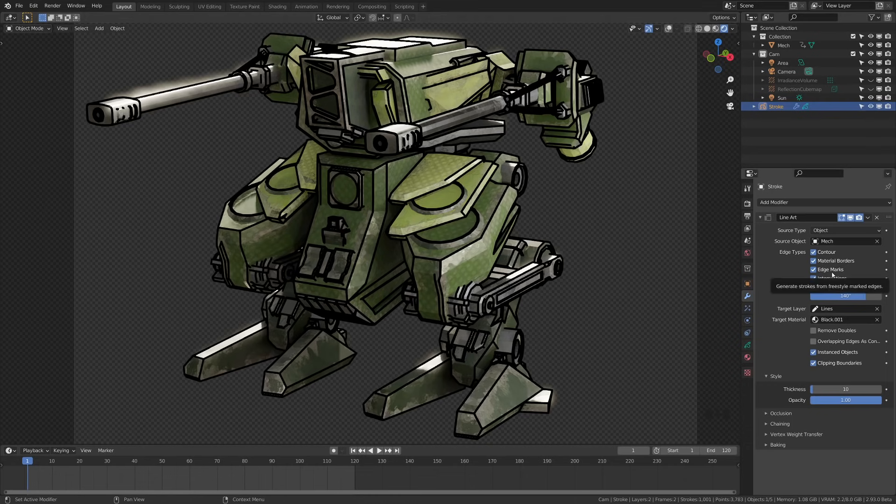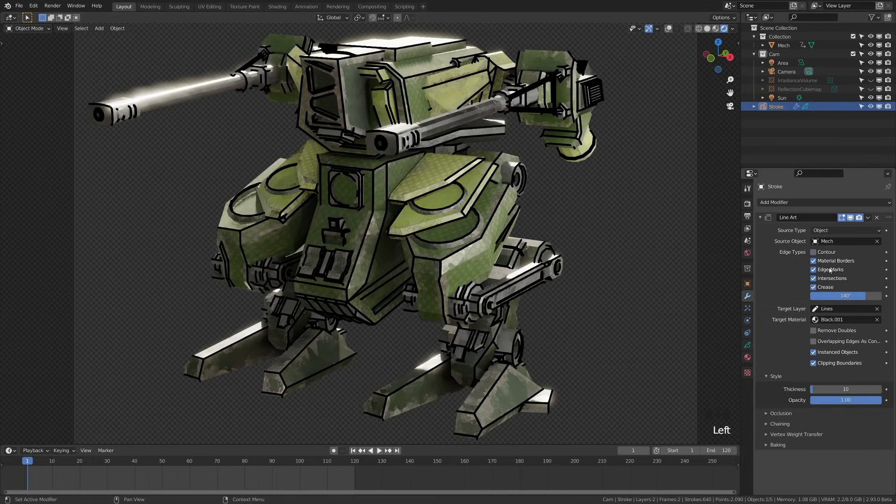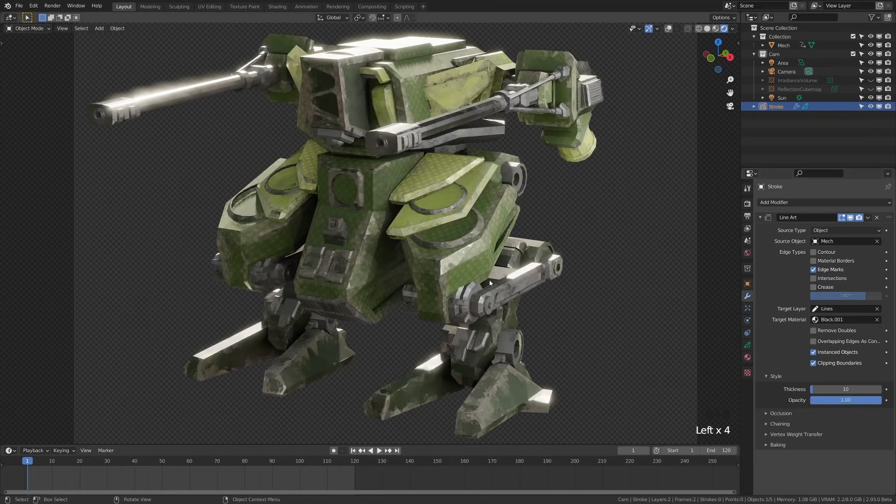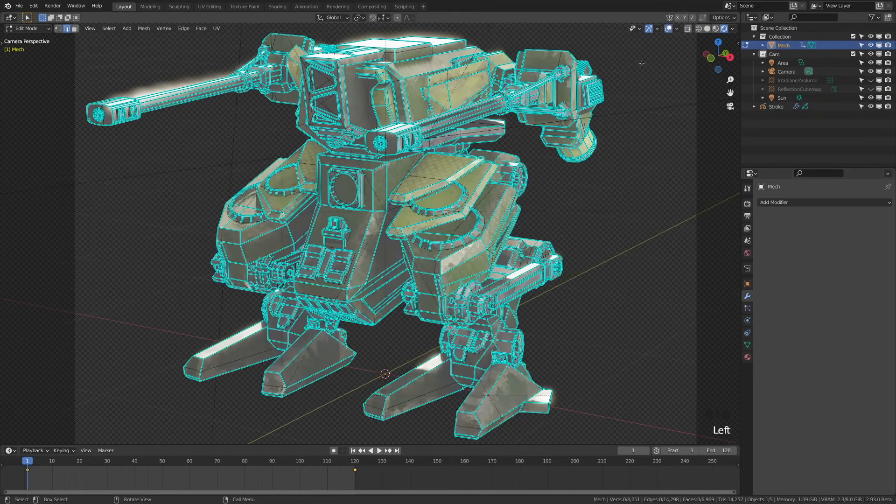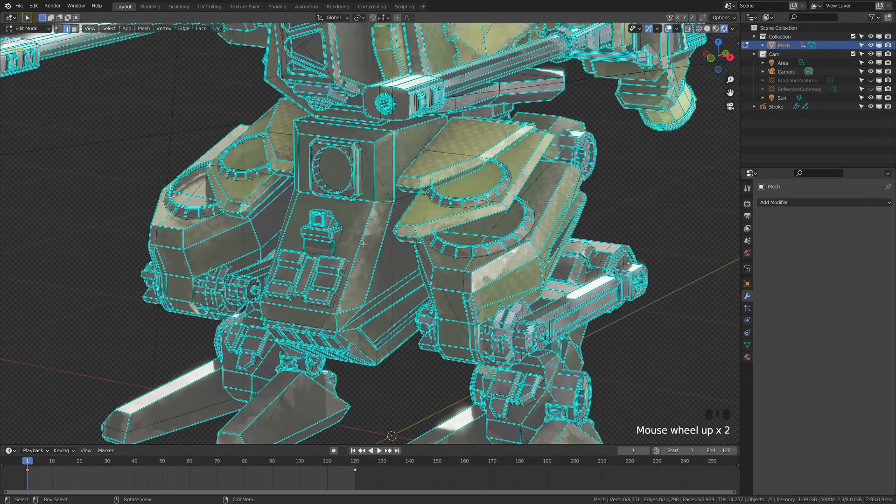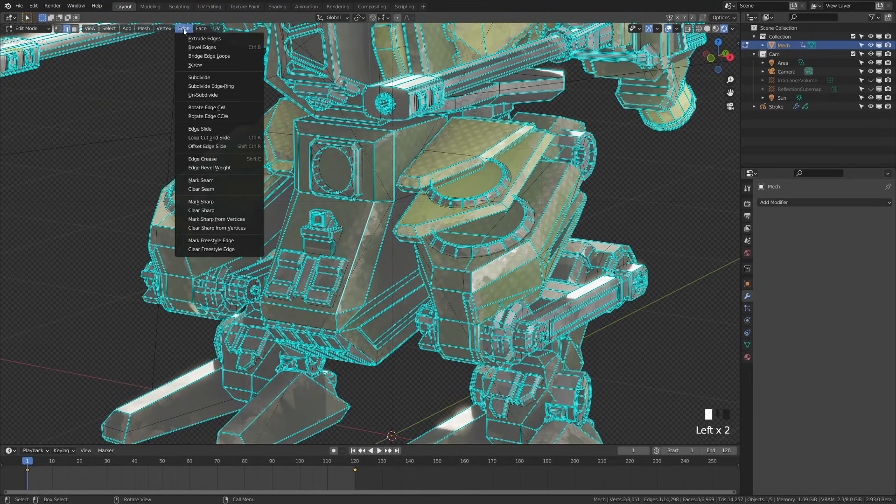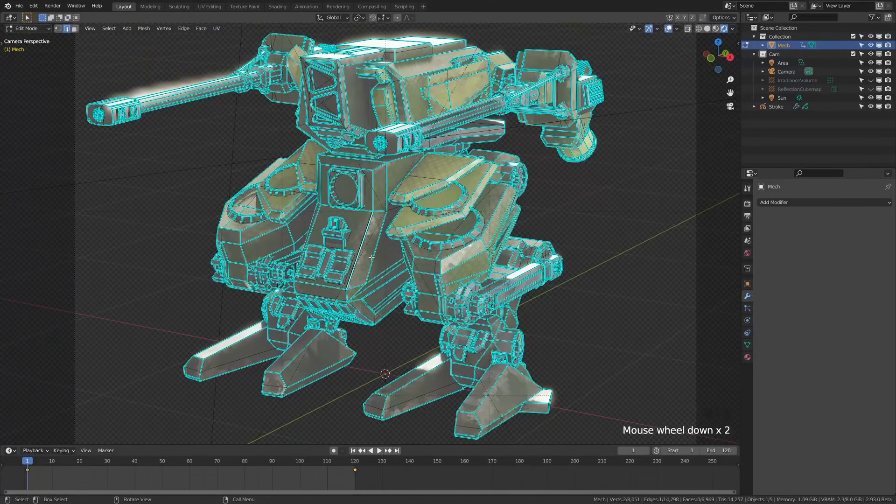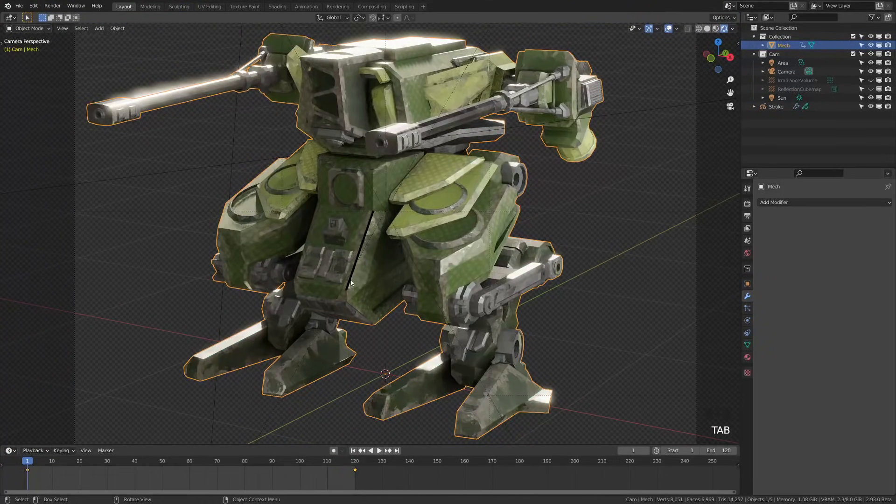Edge marks actually works just like freestyle lines, so you can actually go in here and manually set lines. Let's turn everything else off so we can see how that works. If I tab into here and turn back on my viewport there, I'm going to grab this edge right here, select it. I'm going to go to edge, then I'm going to mark freestyle edge, and then I'm going to tab back out into object mode and we can see that it's drawn a line there.